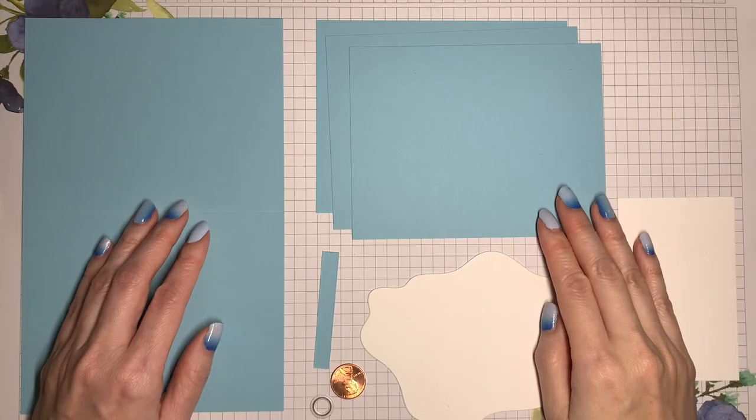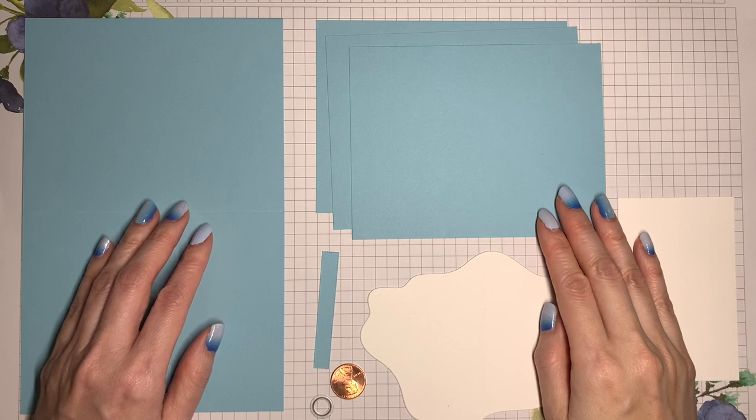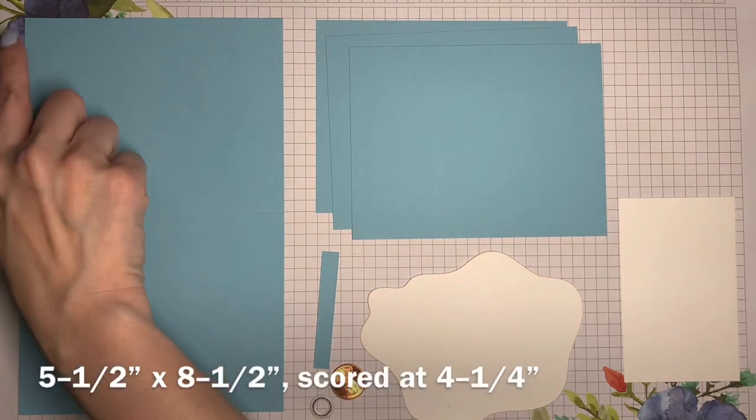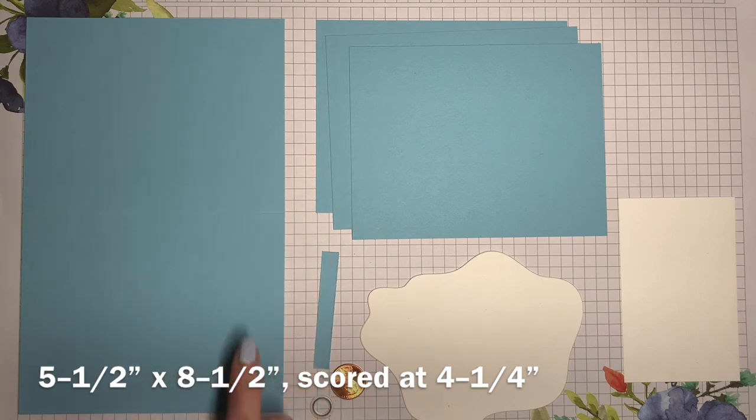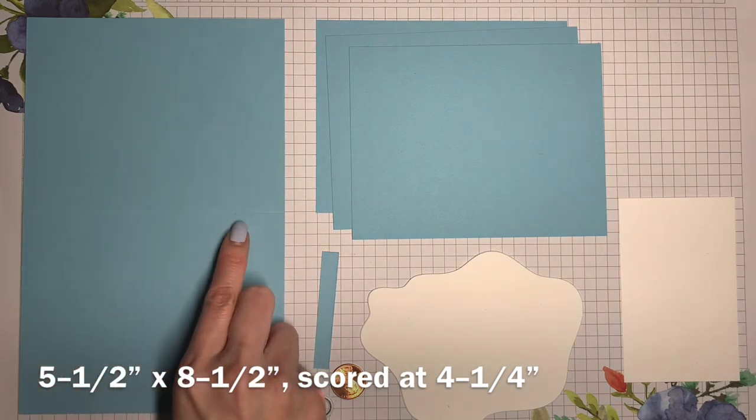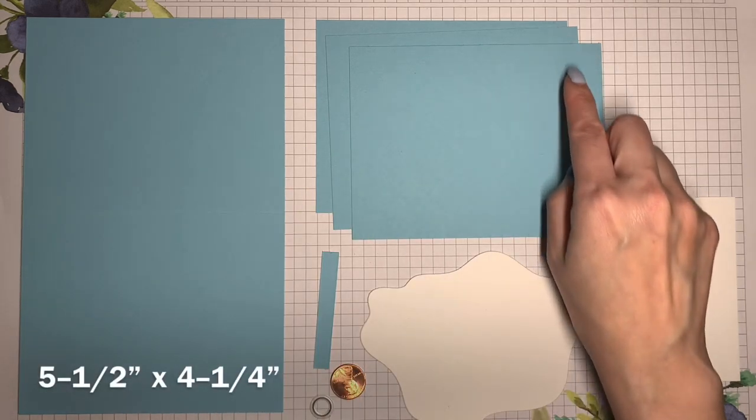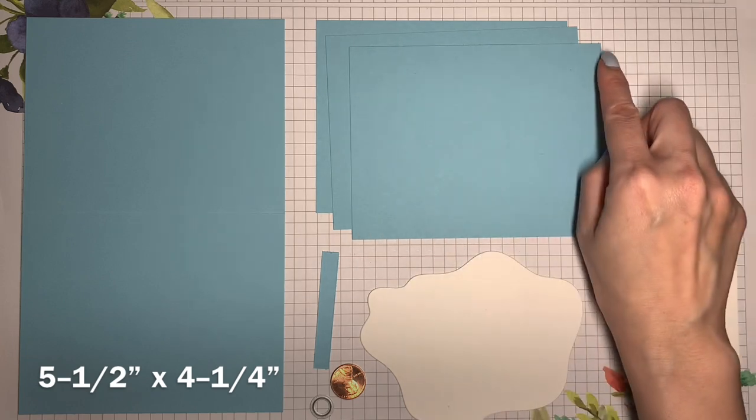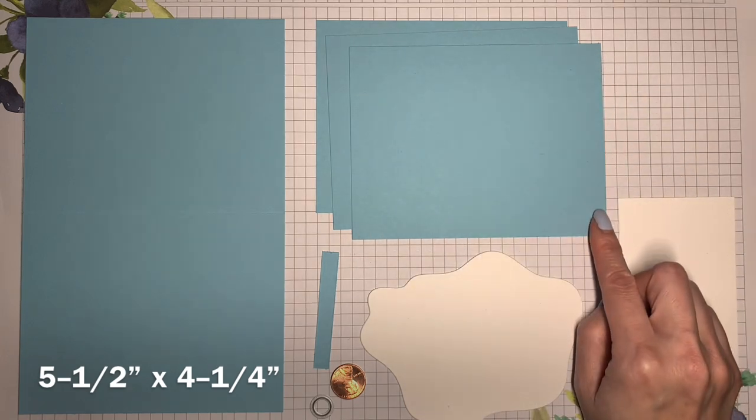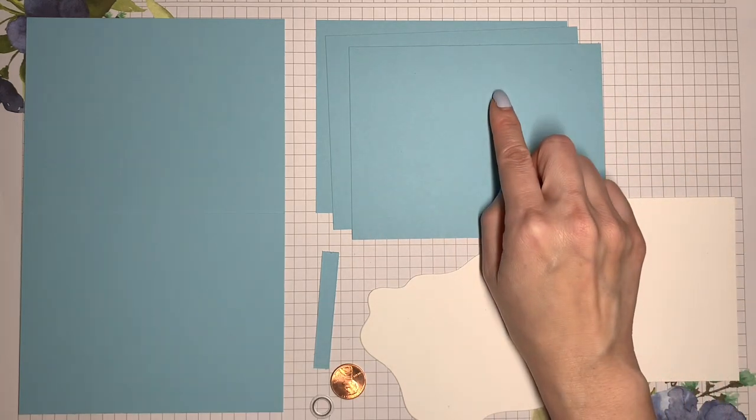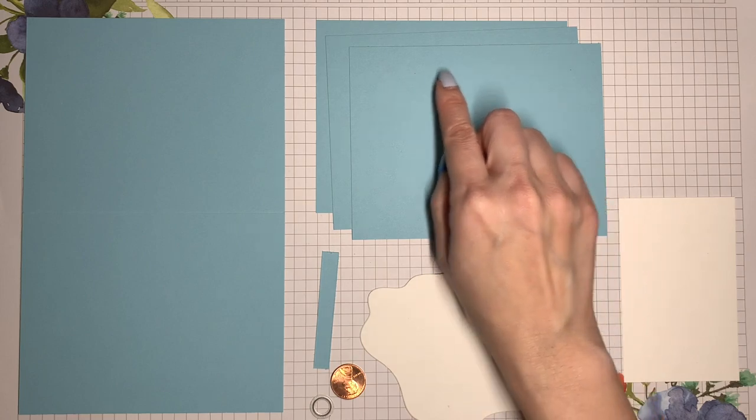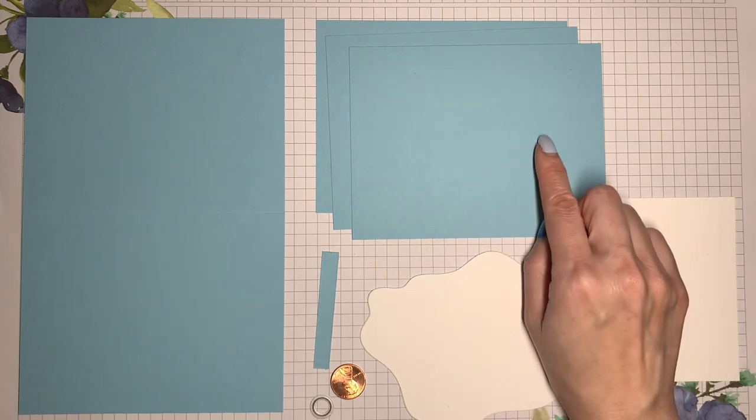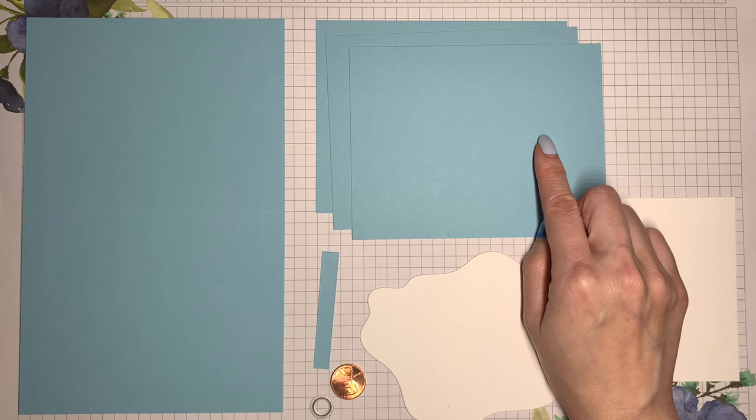These are the pieces for the card. My cardstock color is balmy blue, and I've got my card base that is 5 1/2 inches by 8 1/2 inches, scored down the middle at 4 1/4 inches. Then I've got three more panels of that balmy blue cardstock. Each one is 5 1/2 inches by 4 1/4 inches. Now I'm going to be using the layering diorama dies to cut into these, but I'm going to do some ink blending before I cut, so I'm starting out with the whole piece.